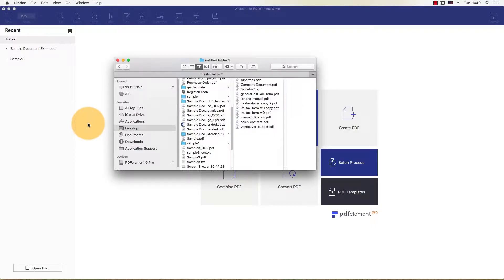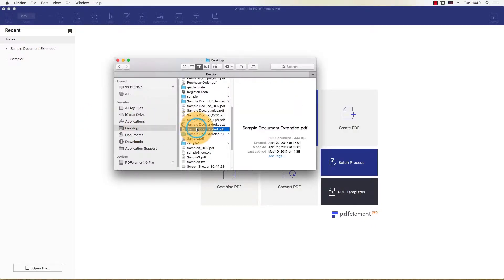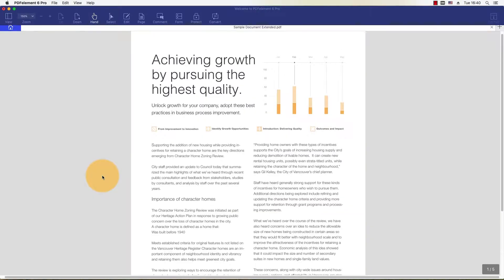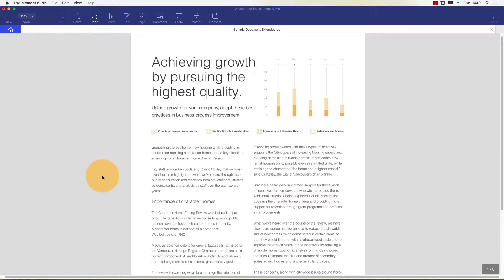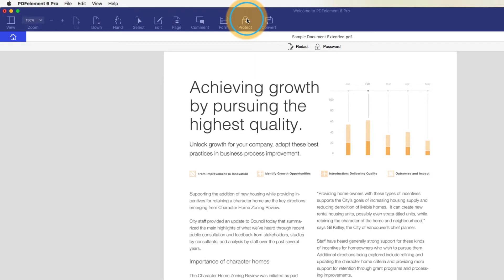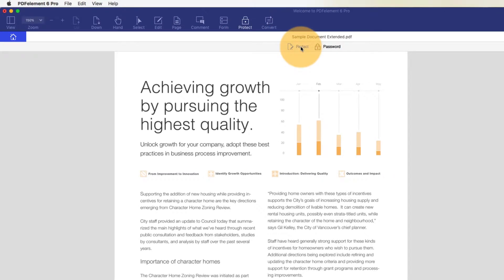Open up a sample document to use for this tutorial by dragging the file directly into PDFelement. Click Protect, then choose Redact.